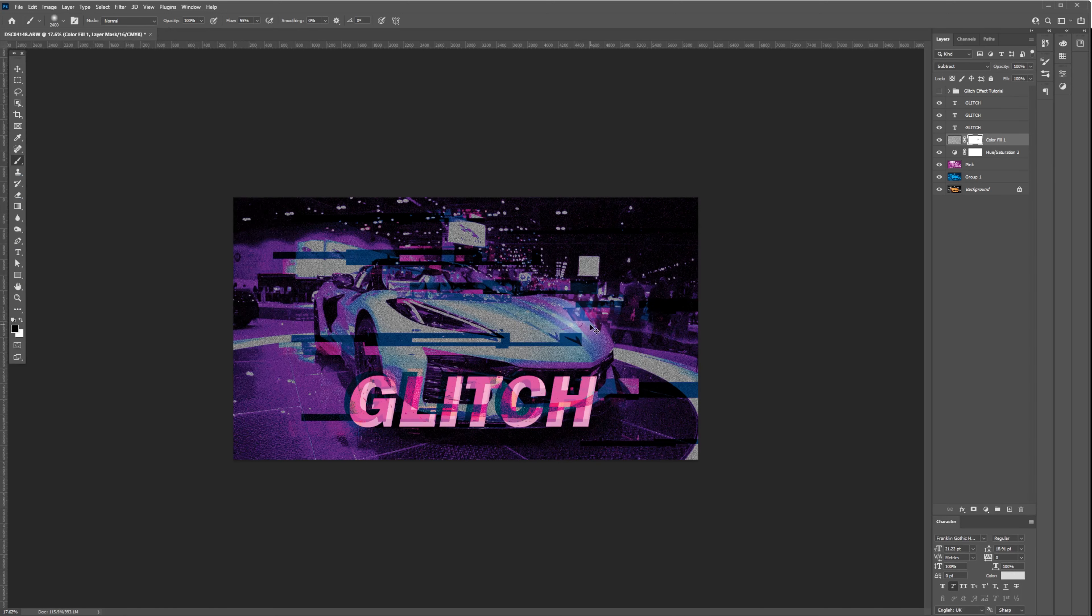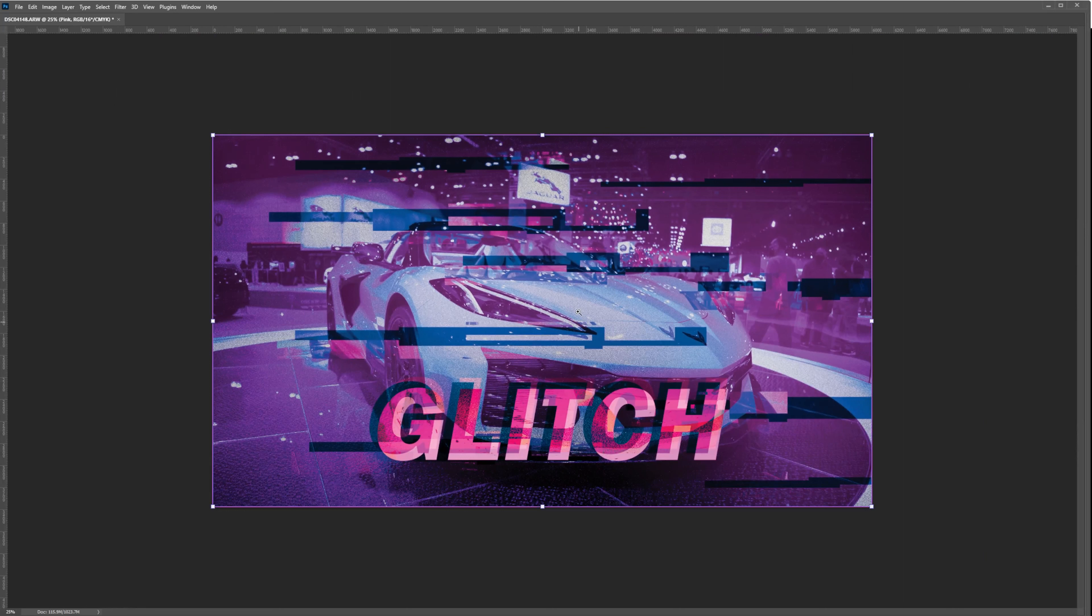Now for the final step, let's select the pink layer and set the opacity to 84% to bring out more of that blue tone and blend them together. After that, this is the final result and we're done.